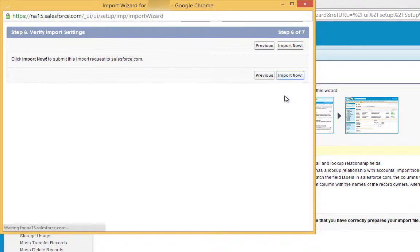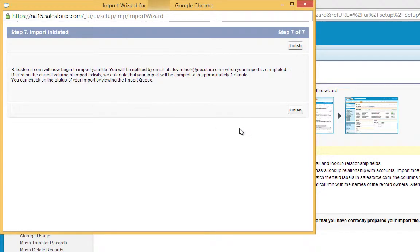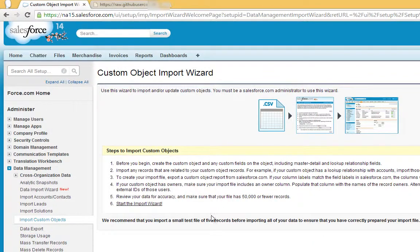Then click Import Now. Finally, click Finish. The data will now be imported.